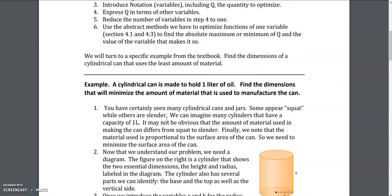The example we have to solve on the class activity is this: there is a cylindrical can which is made to hold one liter of oil. Find the dimensions that would minimize the amount of material used to manufacture a can. Basically, we are trying to reduce the surface area of the cylinder.